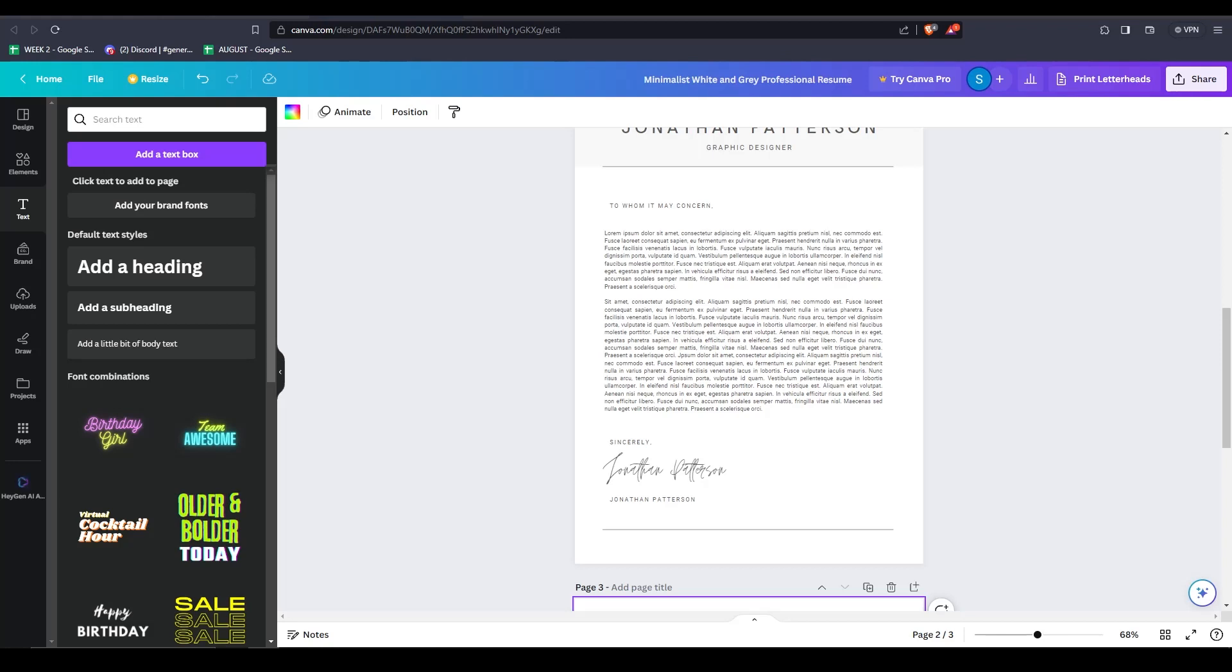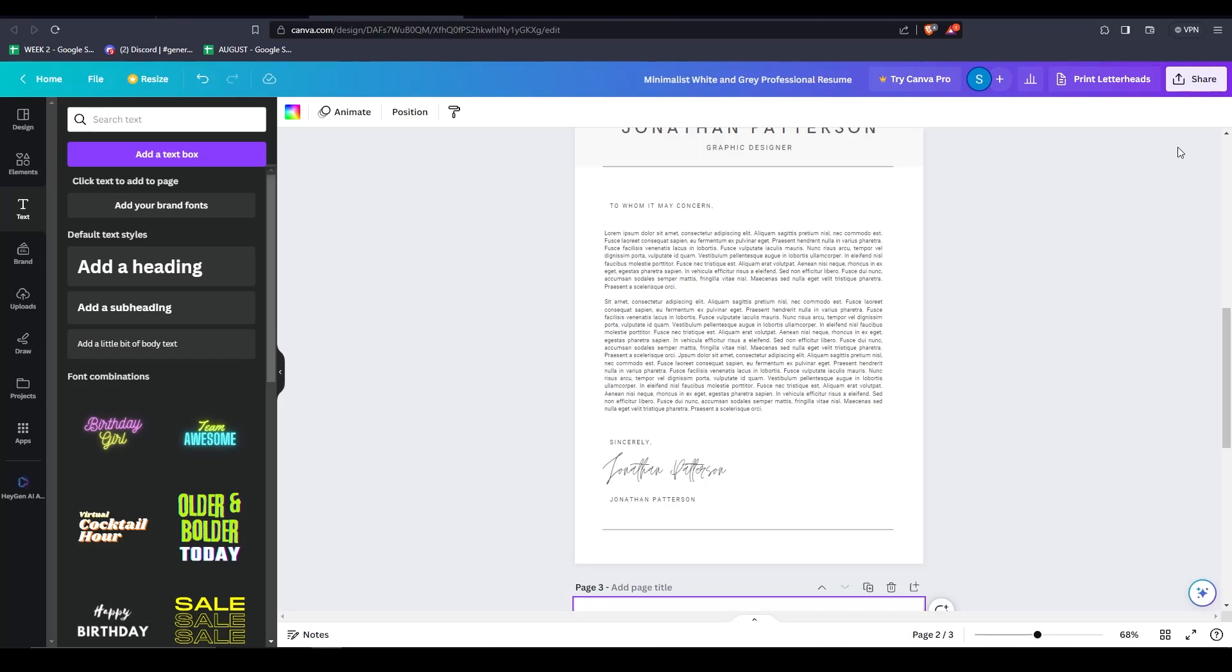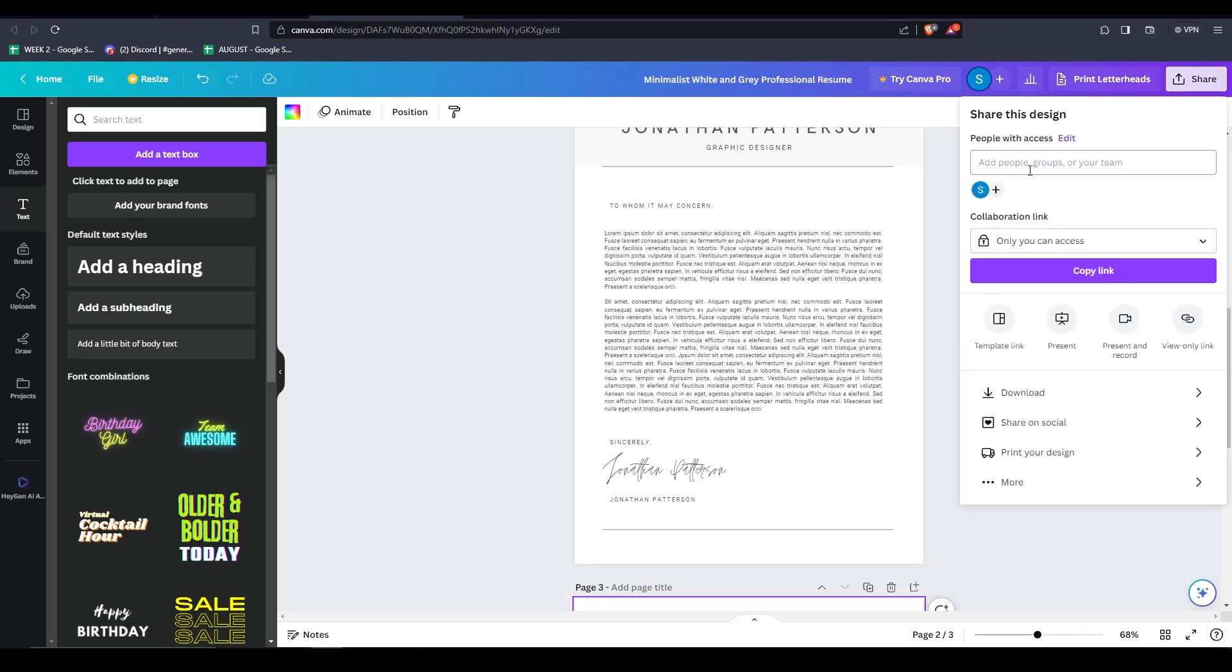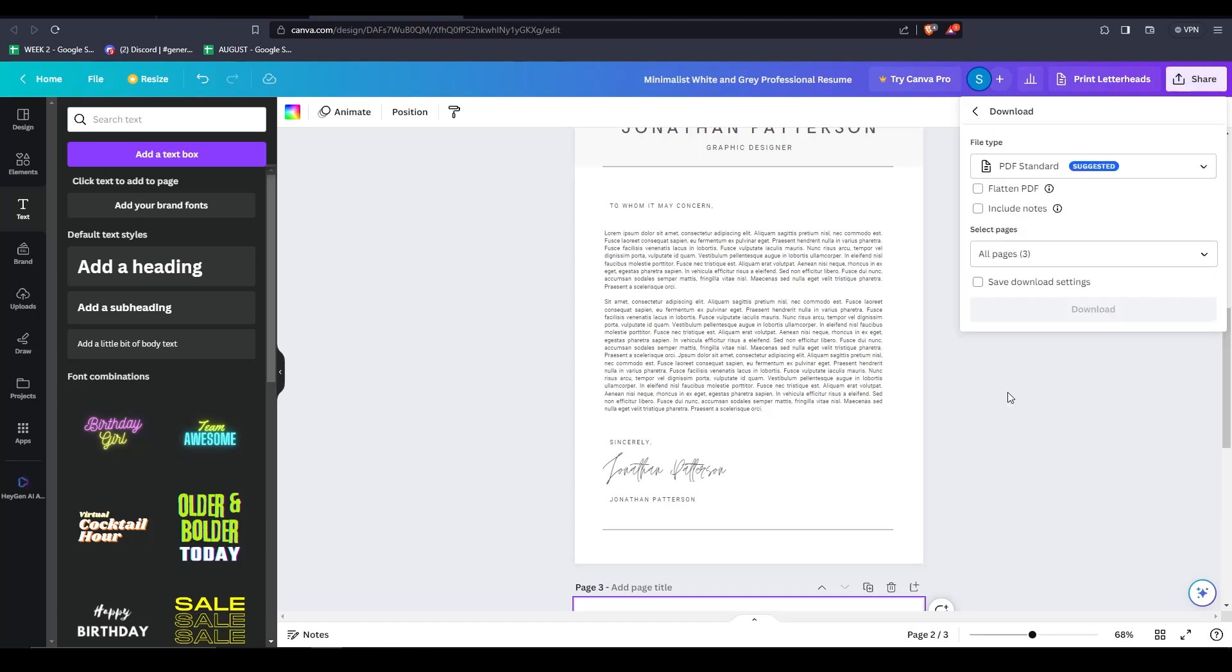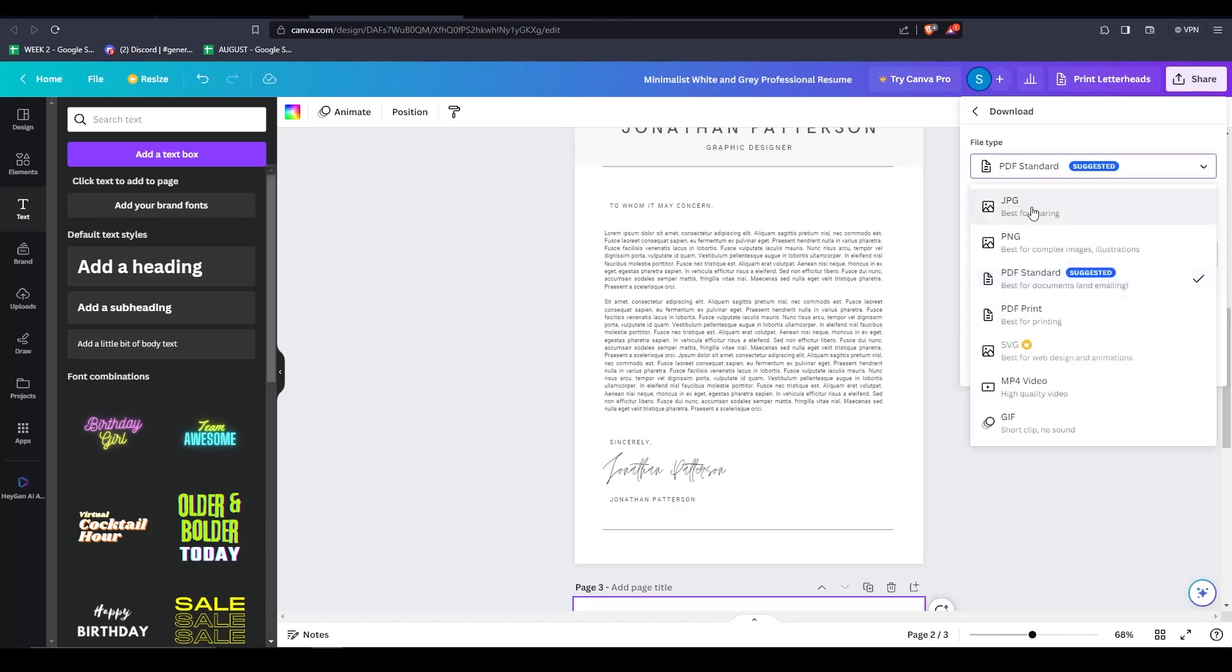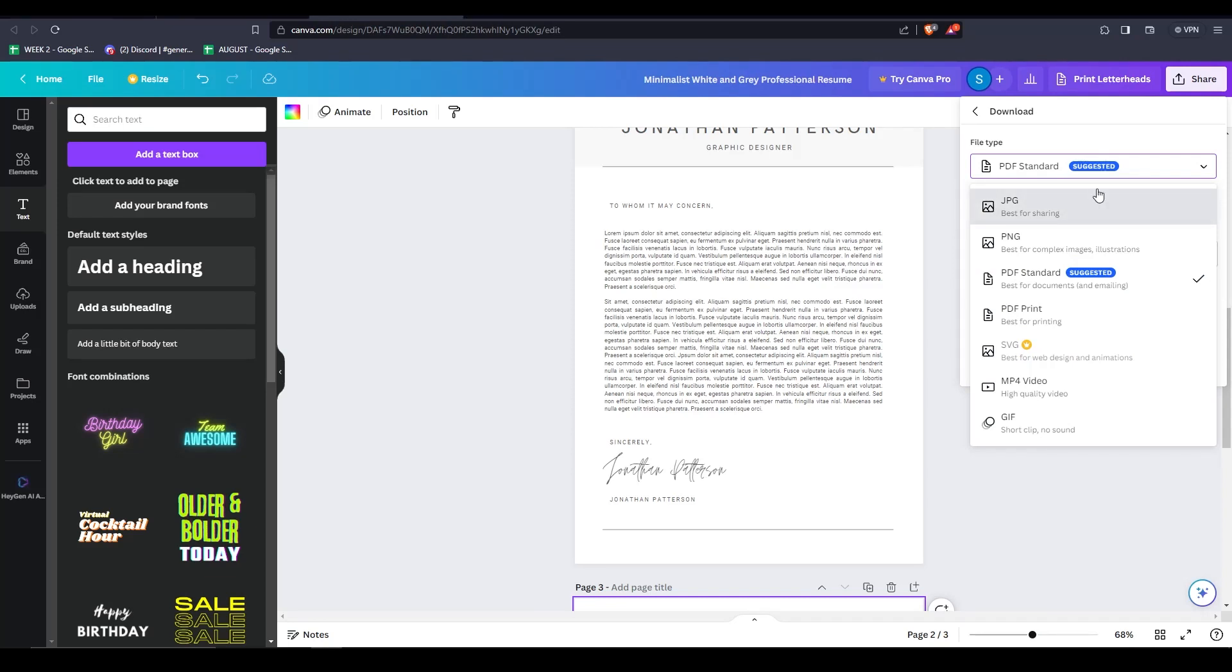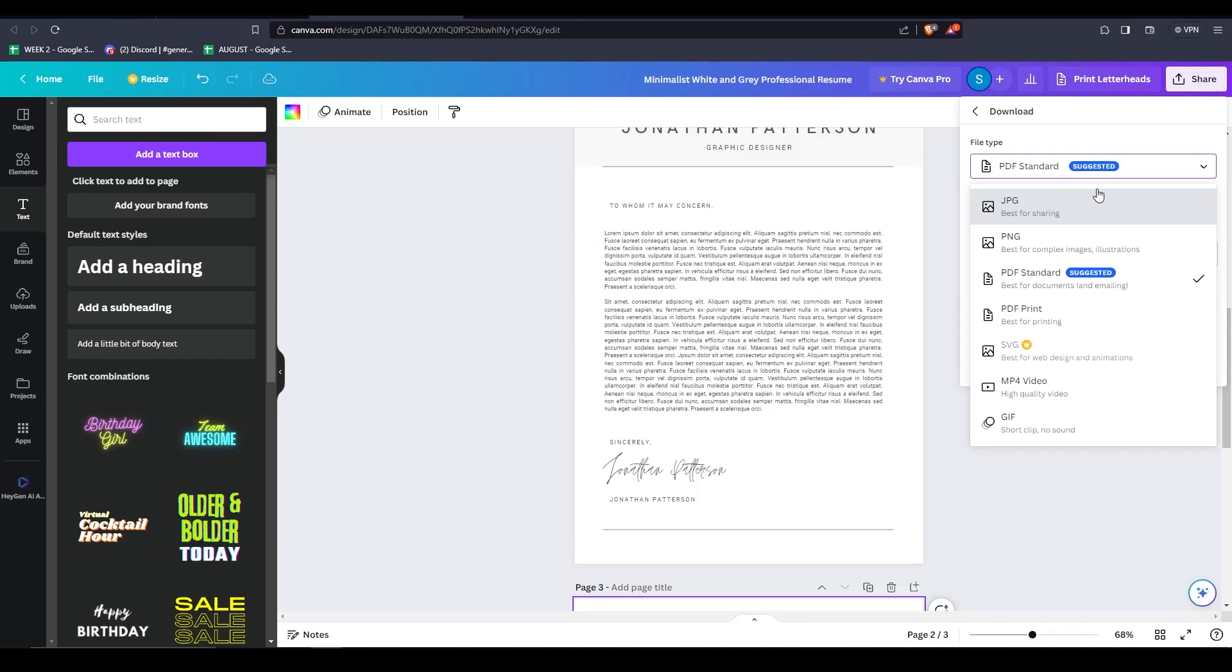Then once you're done and happy with all the changes, go up here on the upper right hand corner, click on share, then click on download in order to download our beautiful templated resume. There are different file types for you to download. It's suggesting us to download in a PNG format, but actually for a resume, I recommend that you actually download it in PDF standard.